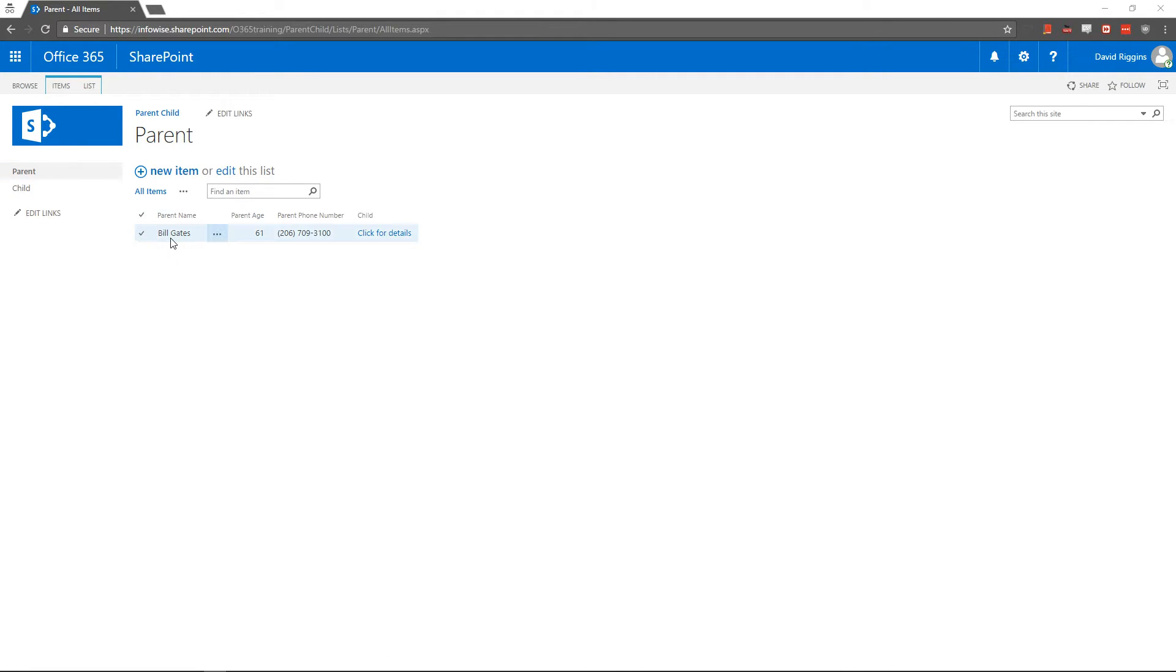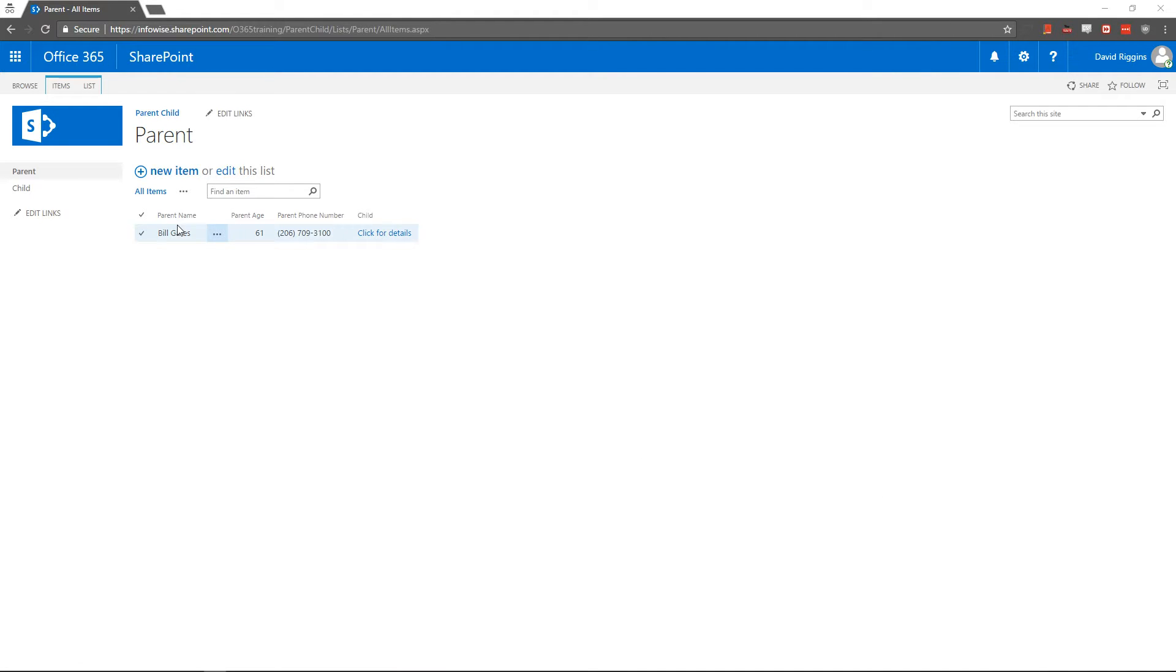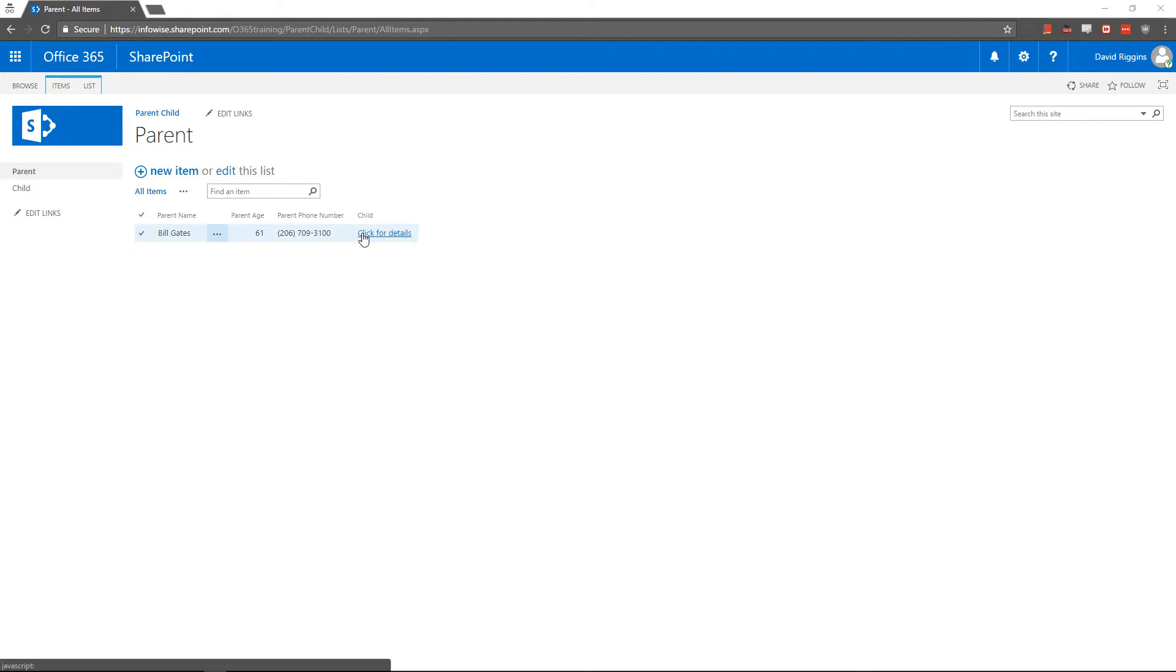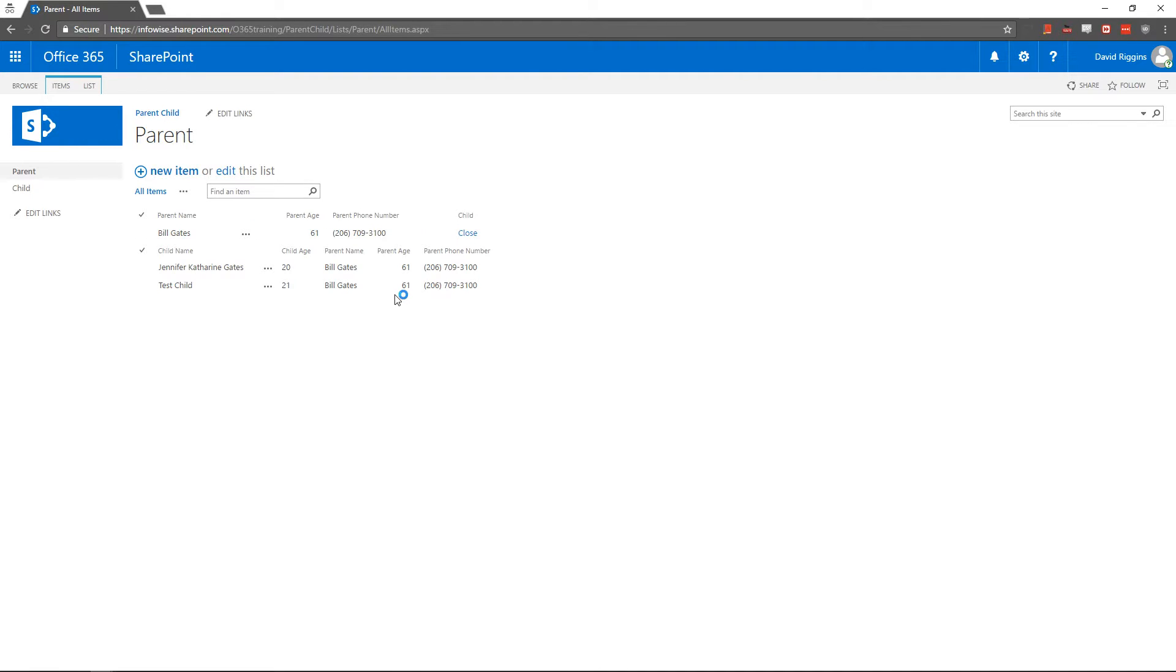And what we're doing here is we have a parent name, parent age, parent phone number, and then child is our InfoWise associated item. And if I click here you can see that